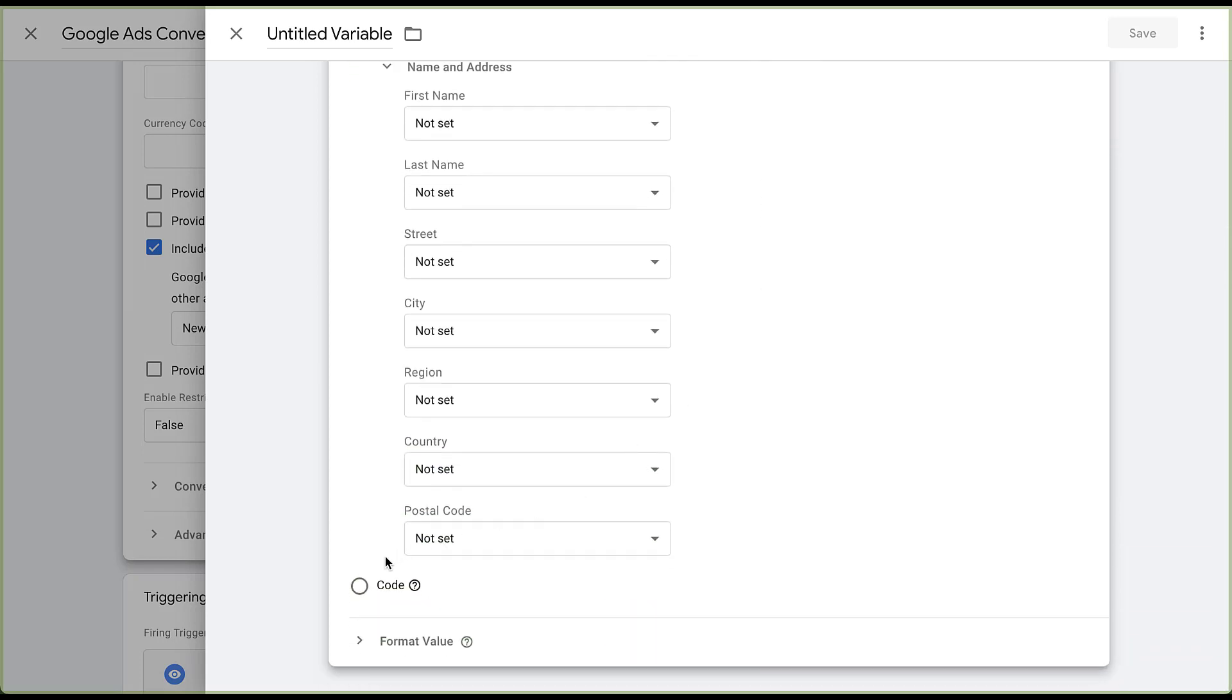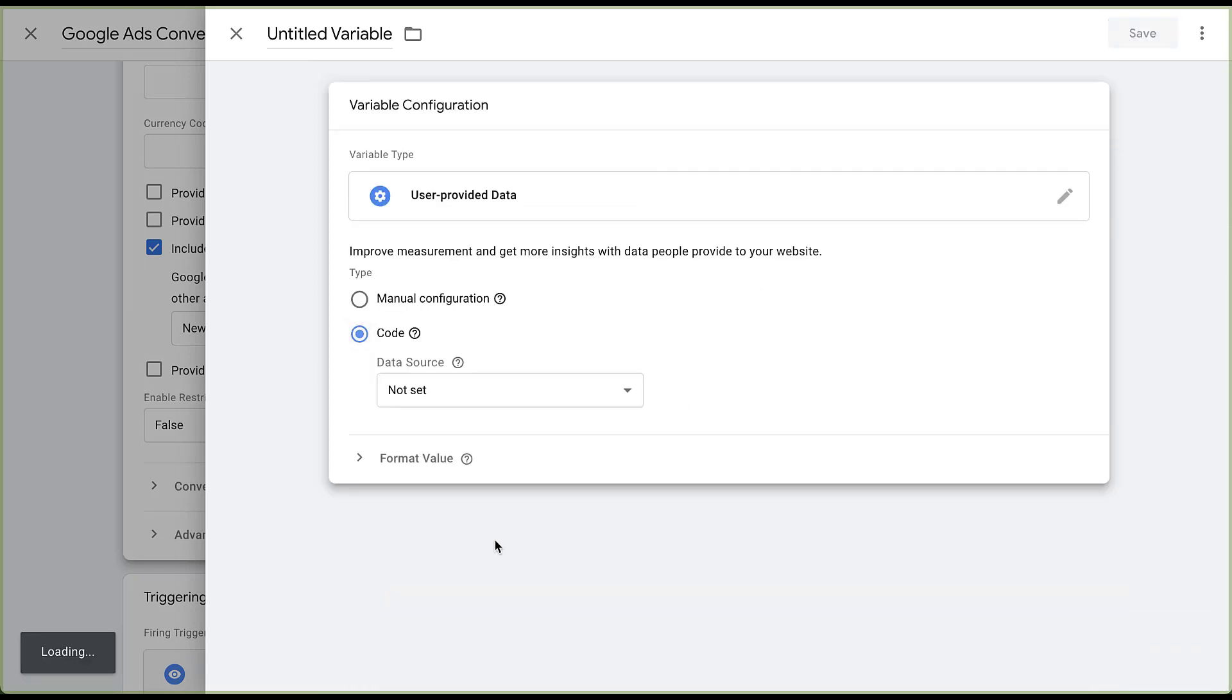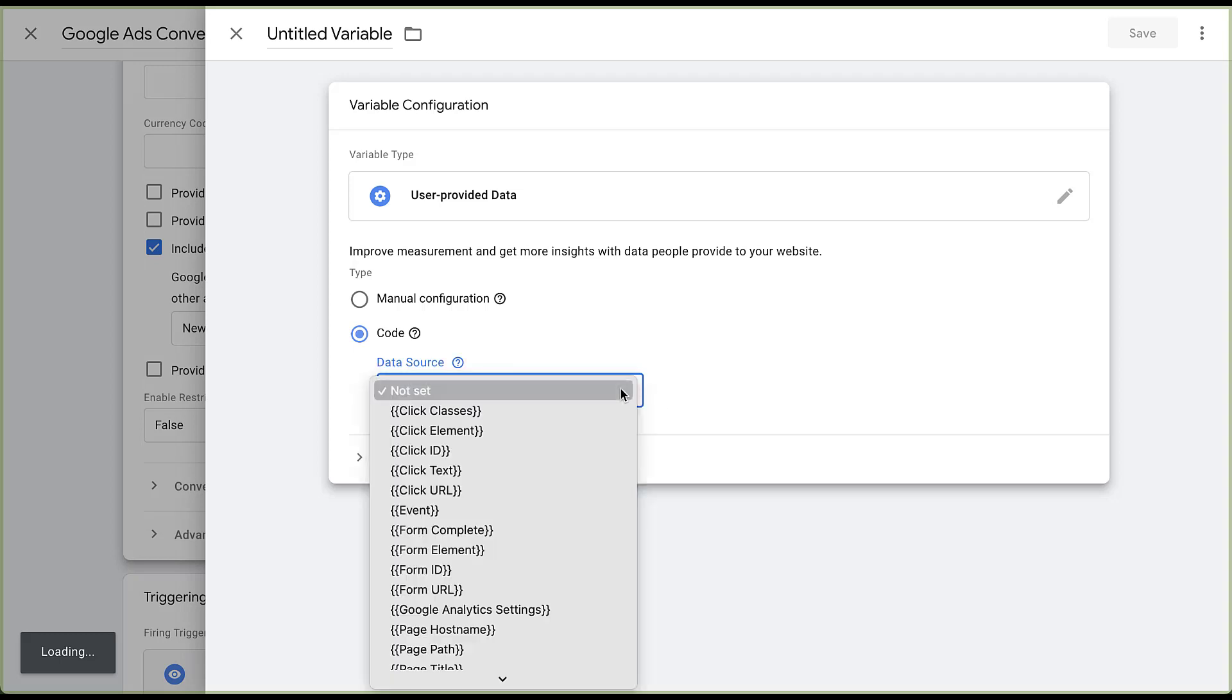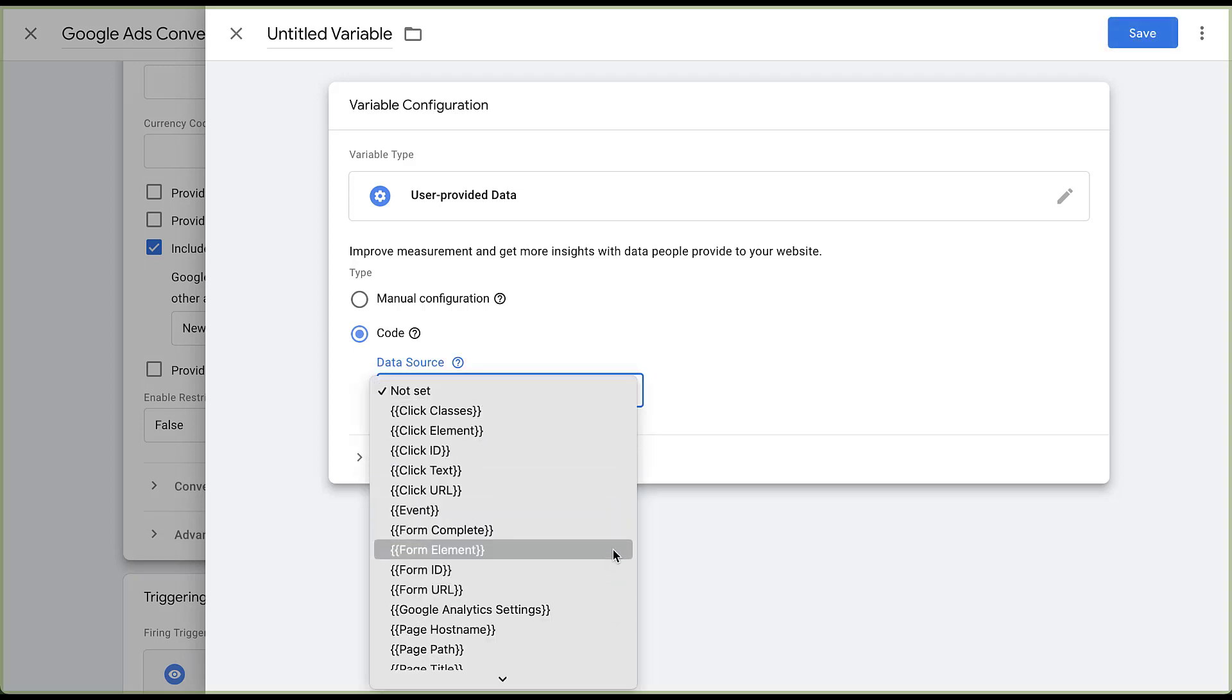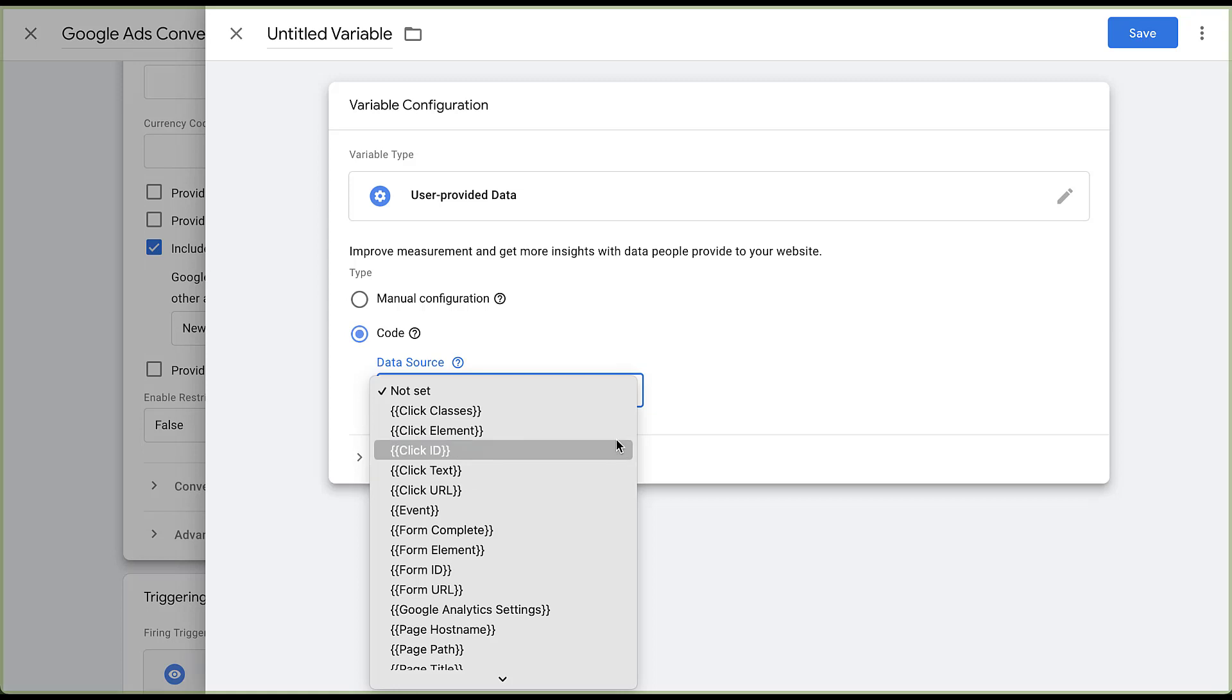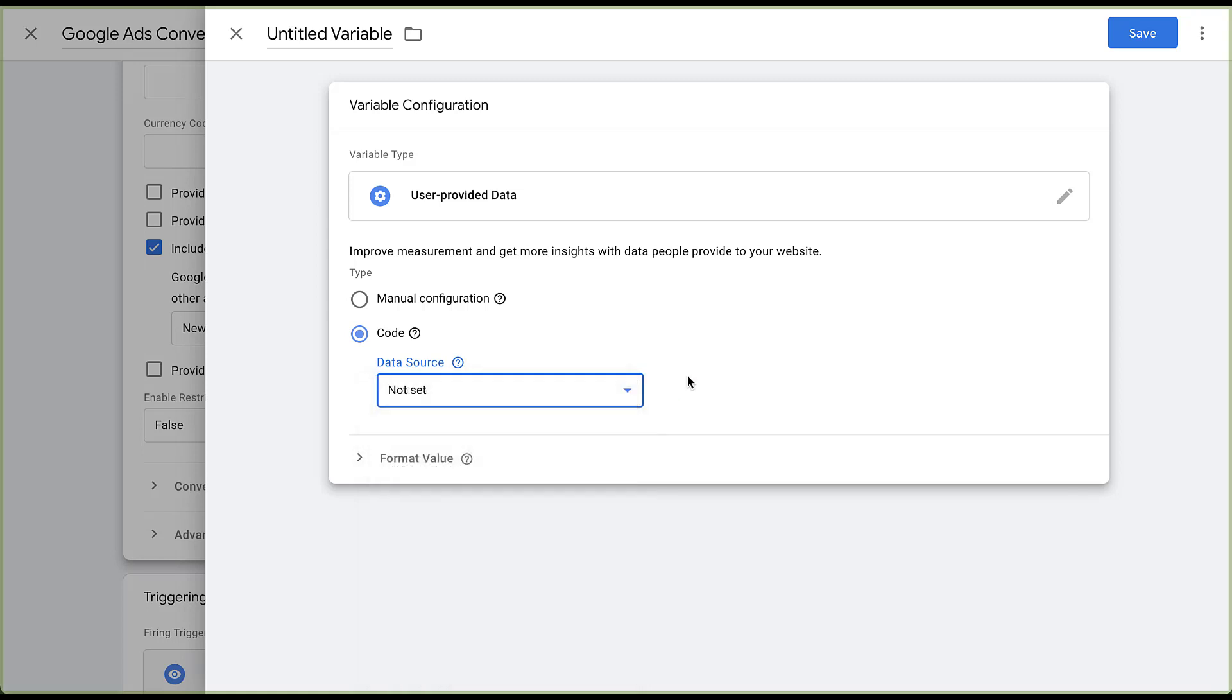That's going to be for this manual configuration option. There is a second level option down here at the bottom called code. And if I click this, now you can see that I need to choose a data source and then I'll choose number of the different event actions or the different click classes from the website and set up that way.